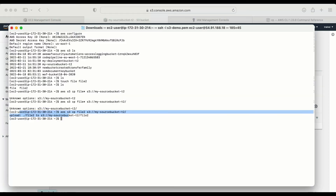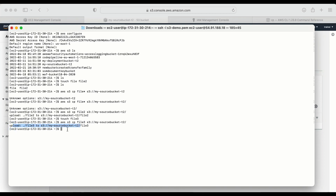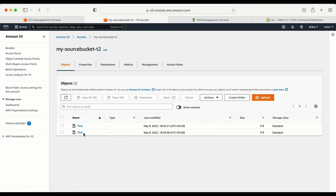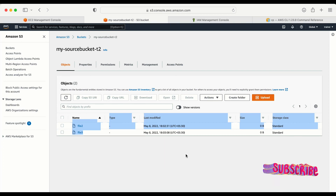Let me go to the terminal one more time and upload some other files. Let me create another file: touch file3. Now let me upload this file from my EC2 to the S3 bucket. Done — I am able to upload this file. Let me refresh in the console — yes, file3 is there. This is how we can upload files from our EC2 to an S3 bucket. I hope you liked this video. If you did, please subscribe to my channel and hit the like button. Thank you.